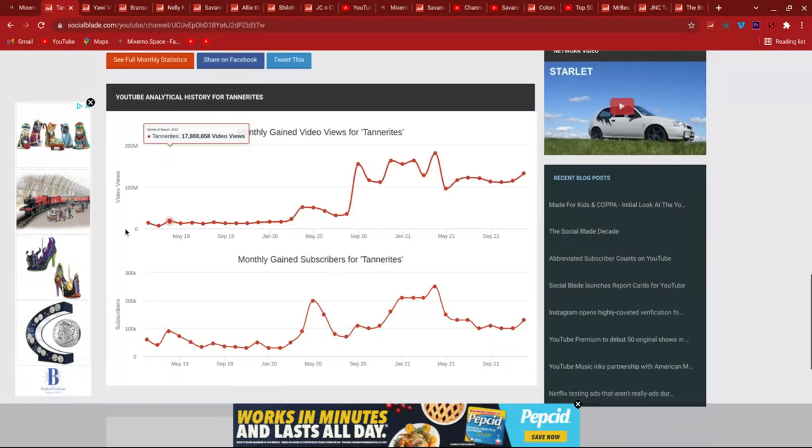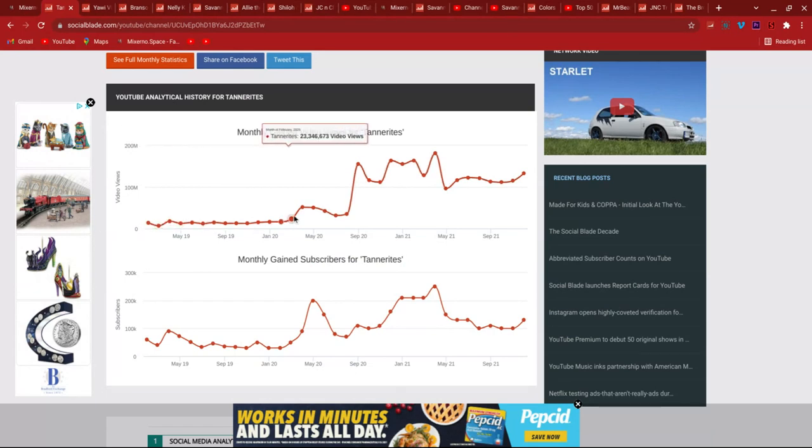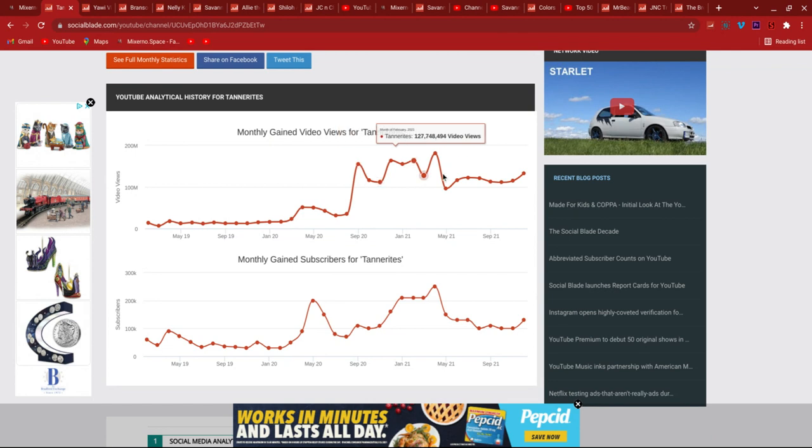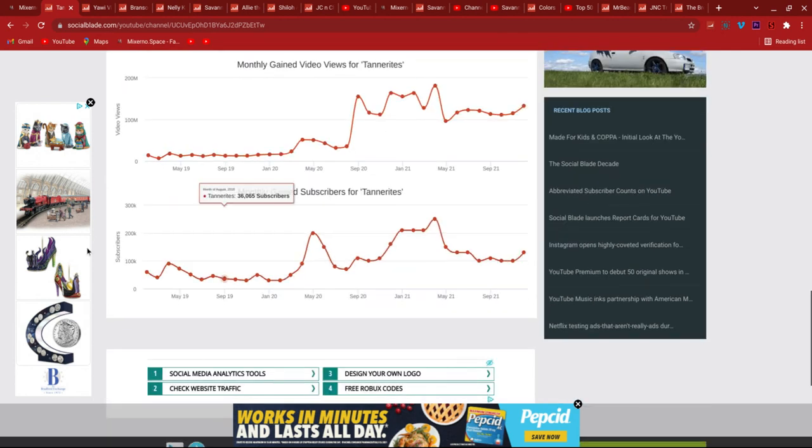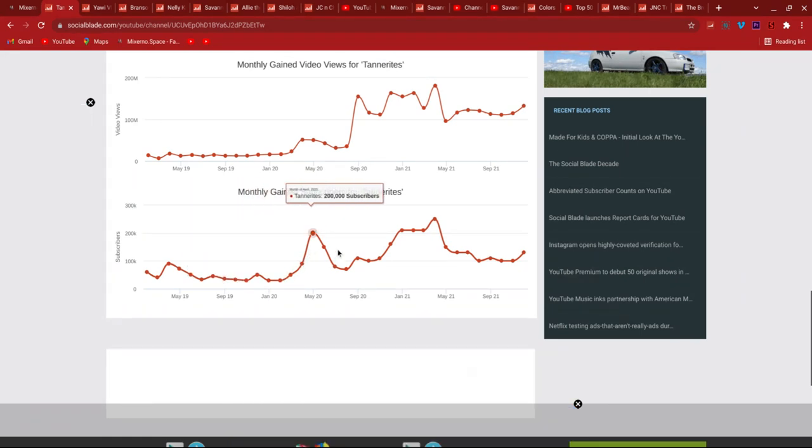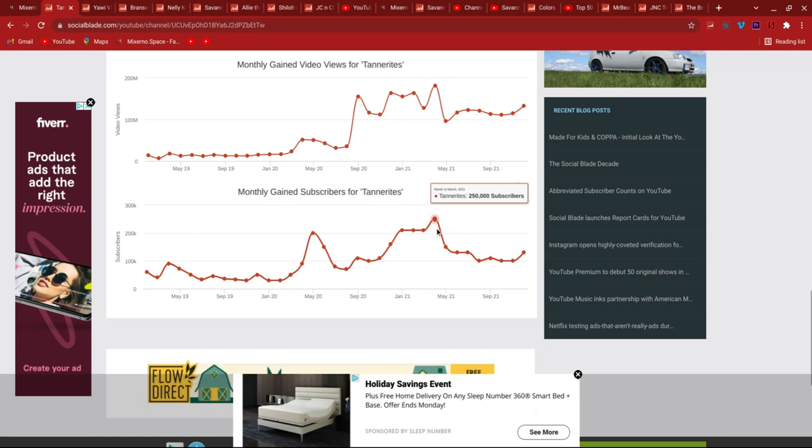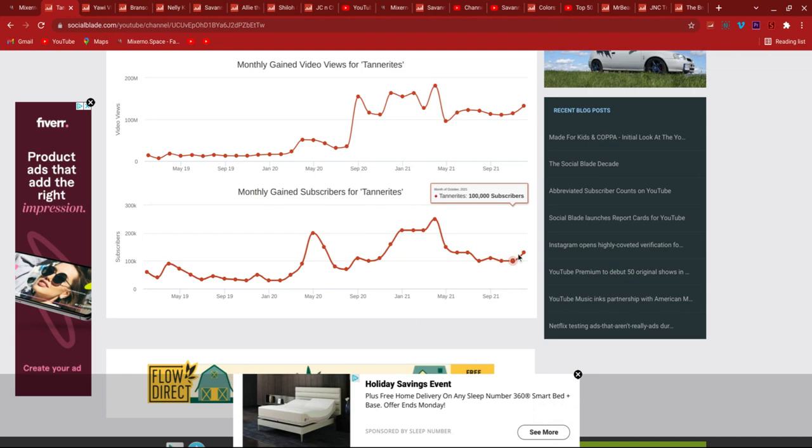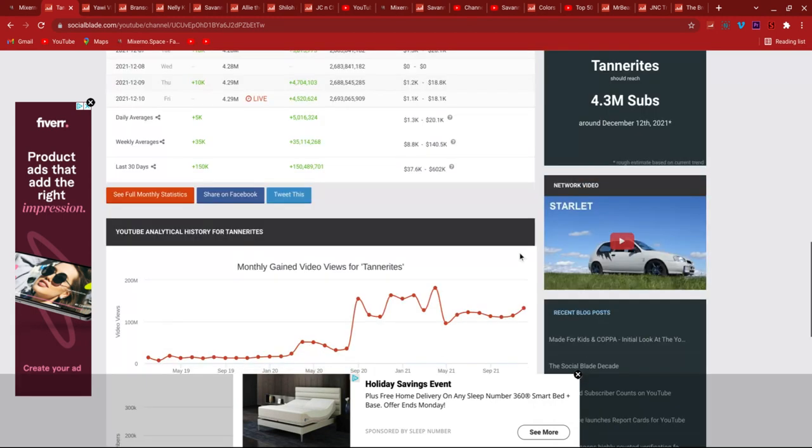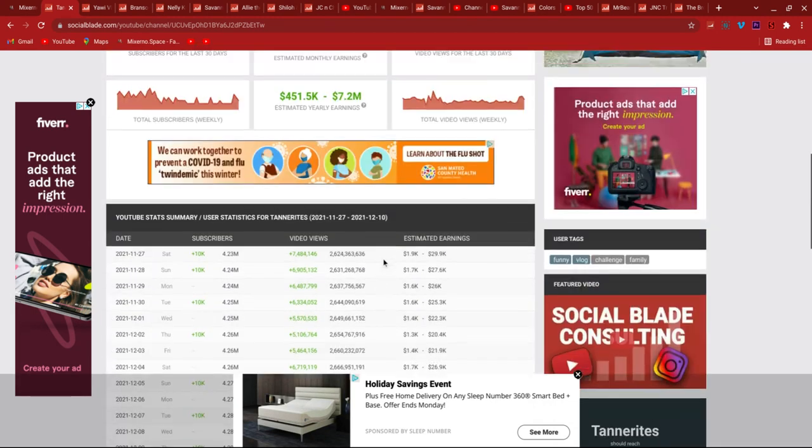Monthly gained video views here. Yes, they do remove views of course. And then they all spike up, and then they go down, and then they spike up again. But Tannerites subscribers, it's all just like 200,000 boost. And then they boost up to 250,000 subscribers. Then they slow down a bit here and then they boost up again.